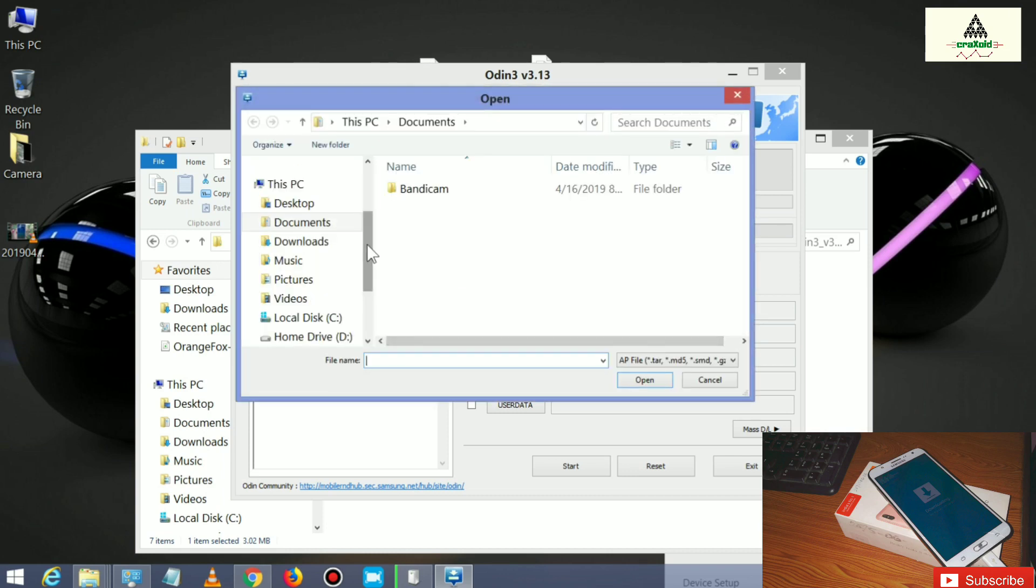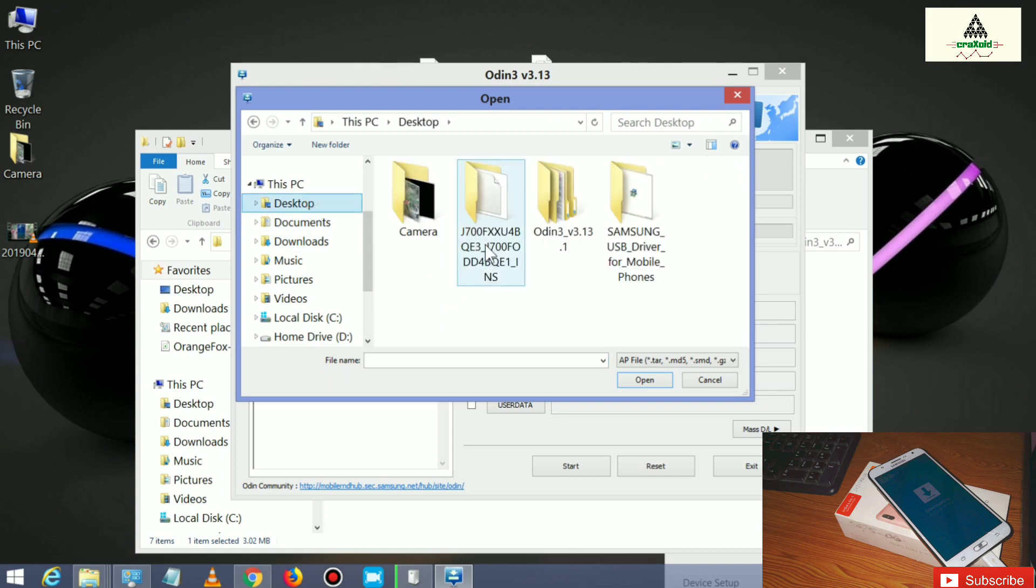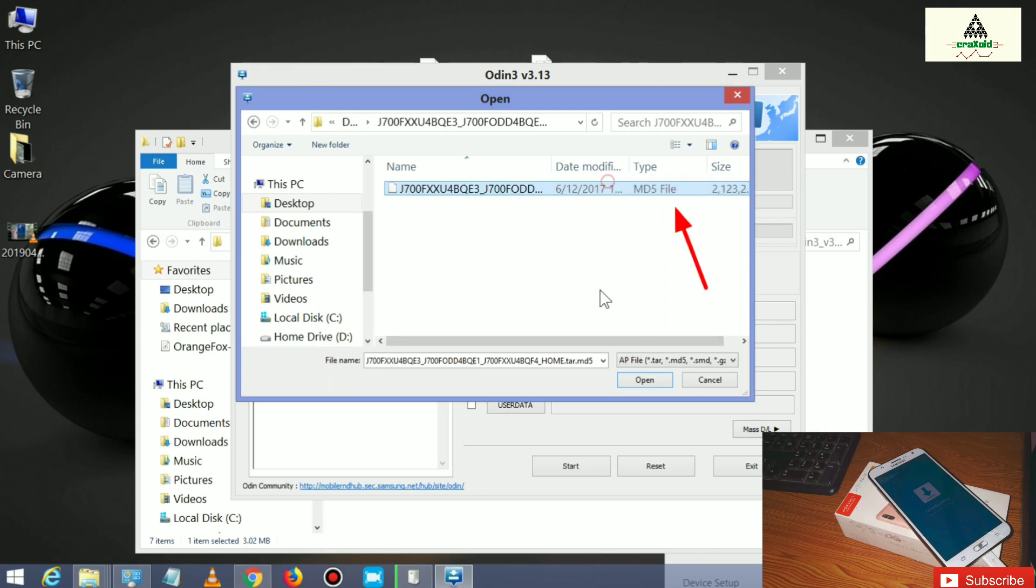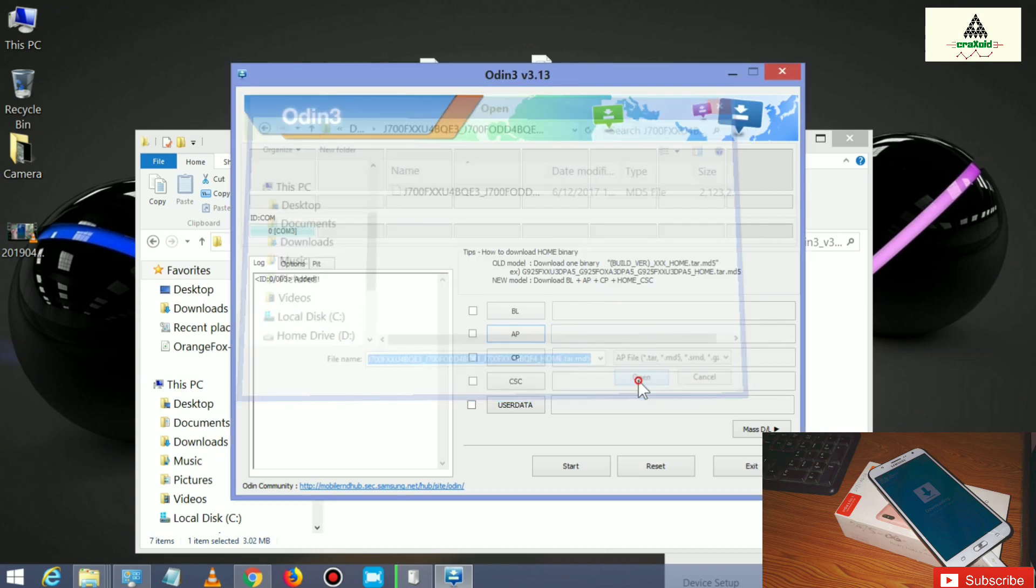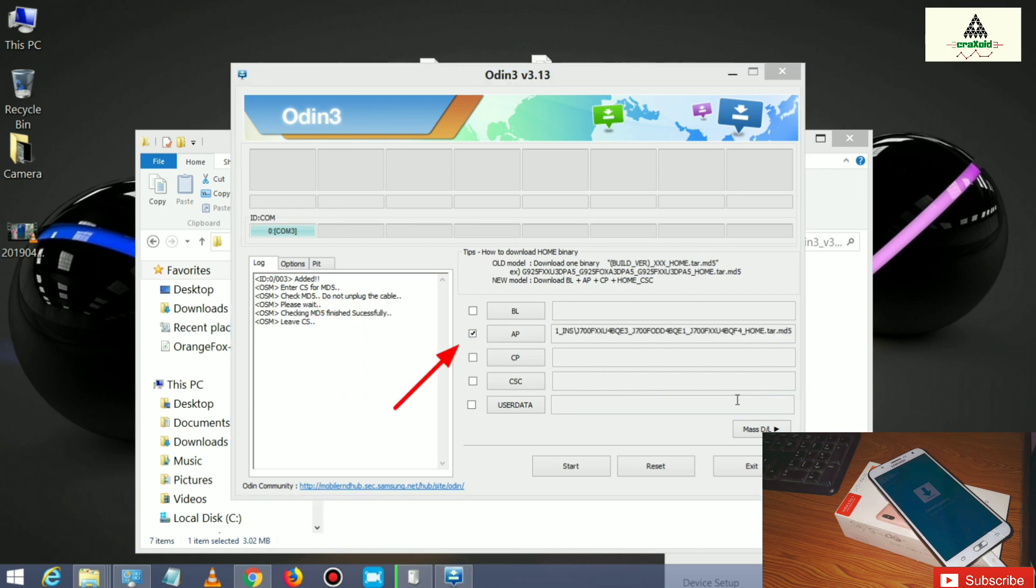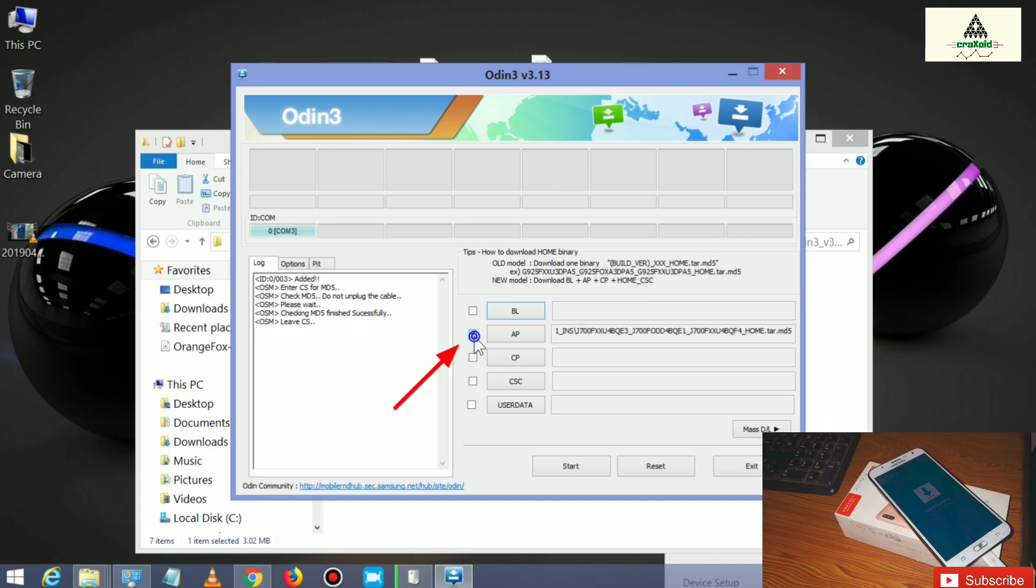Then you have to open the extracted folder of your ROM. This is in my desktop here and you can see this is the extracted folder of the ROM. So you have to click on this and you will see the MD5 file there. Click on it and click on open, then tick mark the AP here and click on start button.